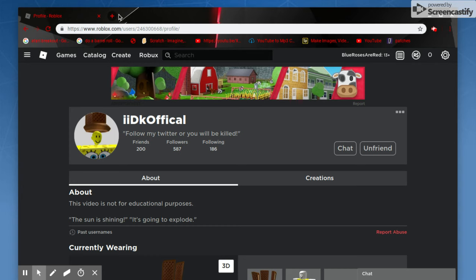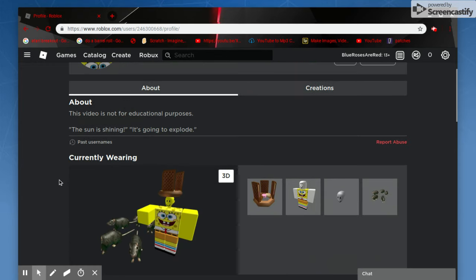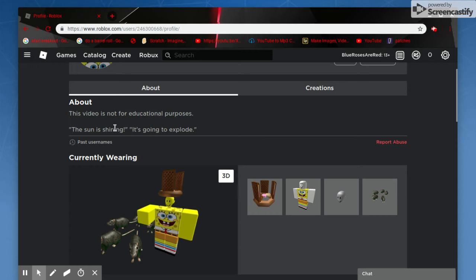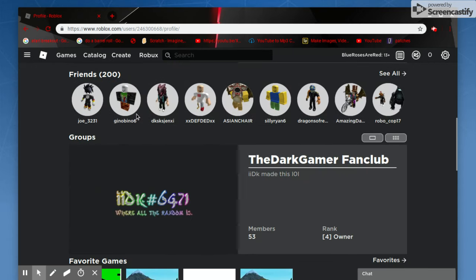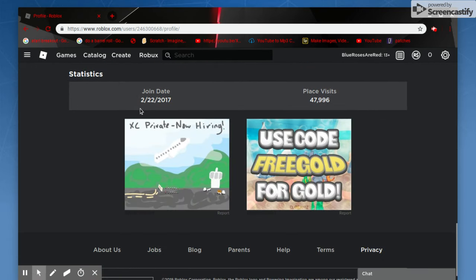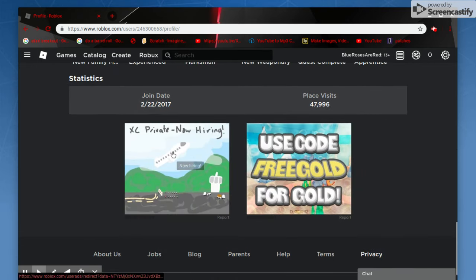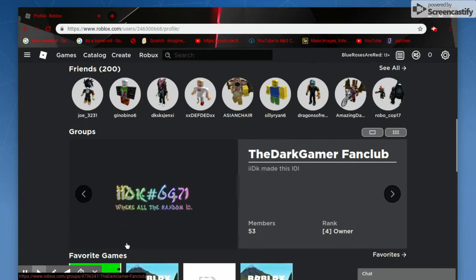So today we're talking about my friend's hacked account, IIDK official. His account was hacked by an unknown source we've been trying to find out for weeks. That's why I've been on this for so long, but he's been hacked. I'm gonna start uploading here because we couldn't find anyone.